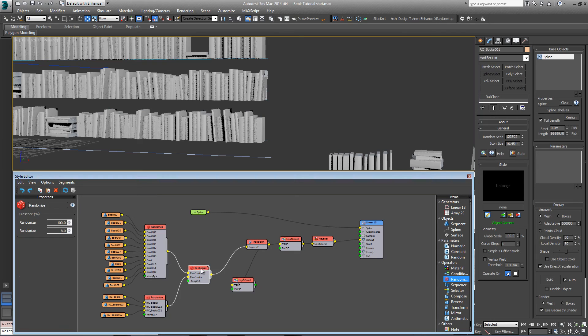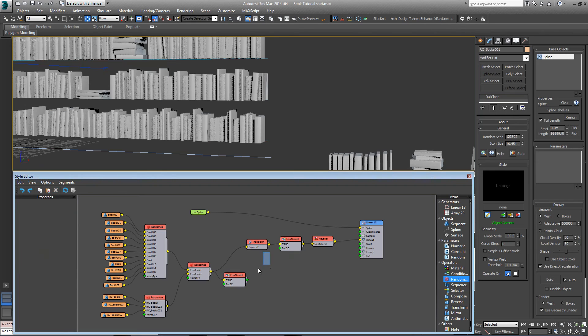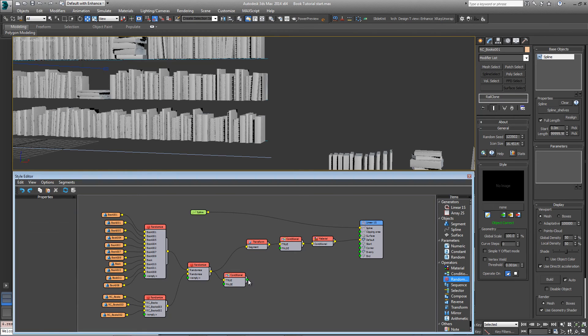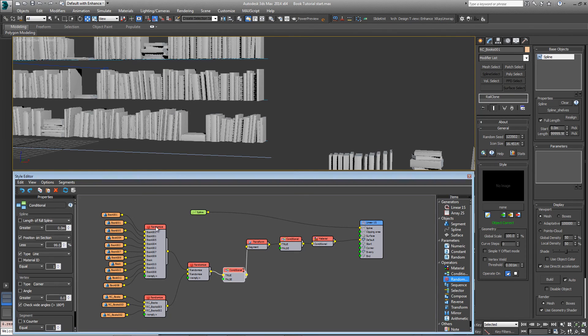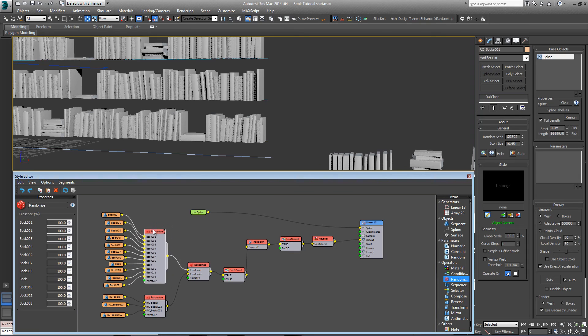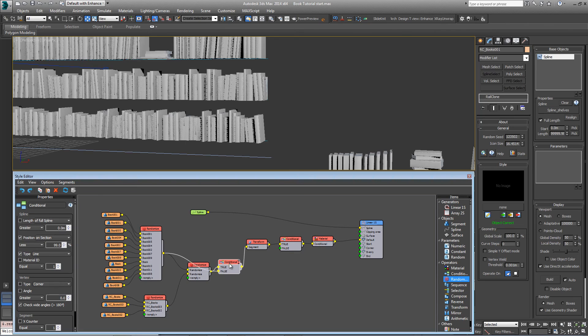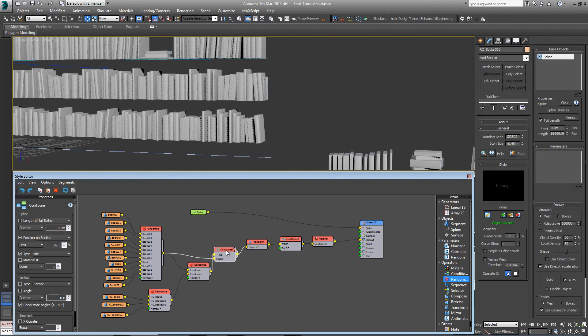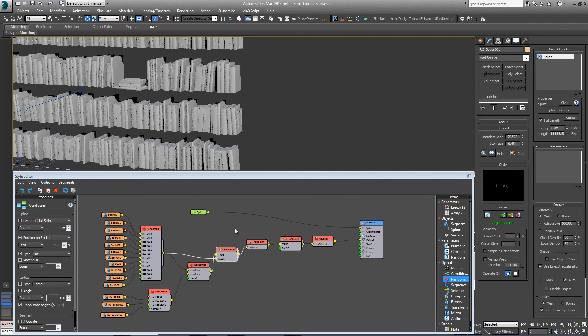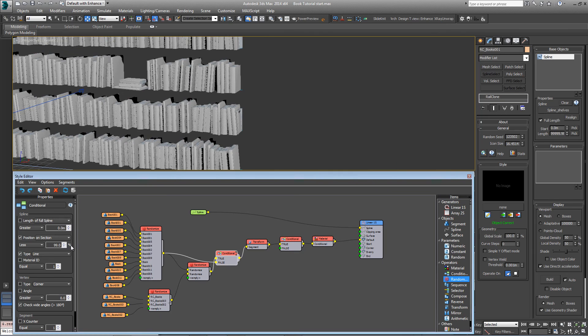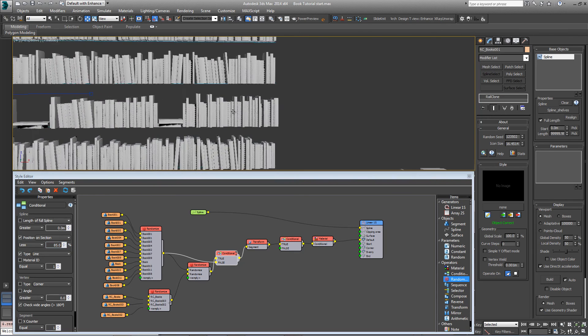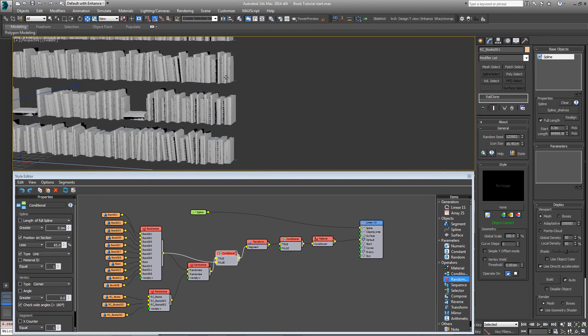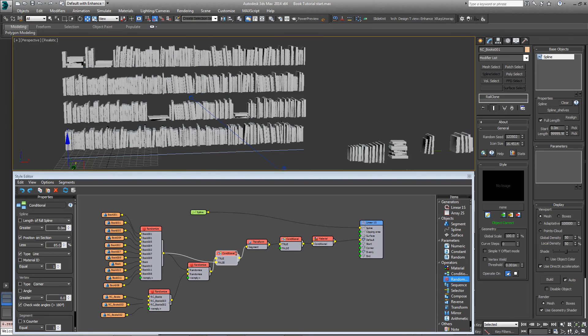And then we'll connect this randomize node into the true input and connect the conditional operator to the transforms input and connect the individual books, the randomize node for those, into the false input of the new conditional operator. We've got the ability to control independently with this conditional operator how far away from the end of this spline these nested rail clone objects will occur. So I can change this to about 85% maybe just to push them a little further back and then hopefully we won't get any slicing on the ends.